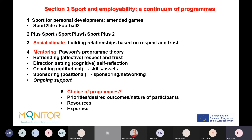Section Three is particularly useful for those newer to the field. It outlines a number of ways of using sport: sport for personal development, amended games, sport to life, and Football 3 from Street Football World. It then outlines Plus Sport, Sport Plus One, and Sport Plus Two. By 'Plus Sport,' we mean sport is used simply to attract people to an employability or youth work program — it is an attractor, not used for teaching purposes.